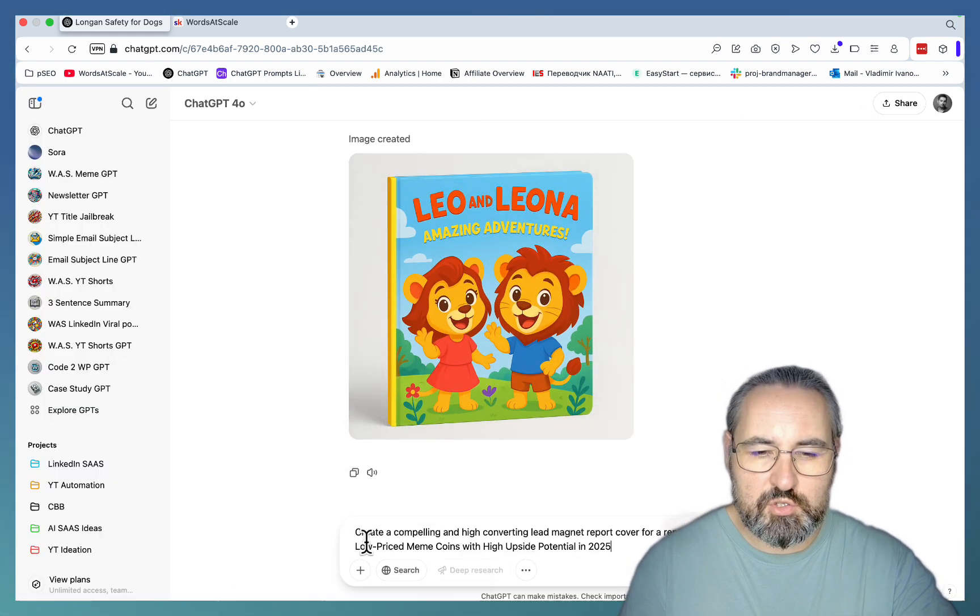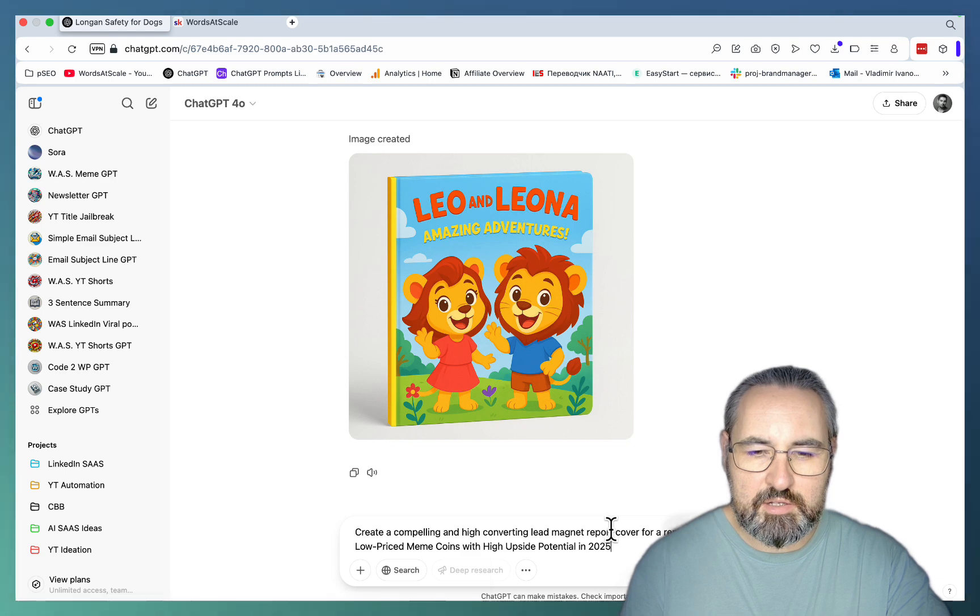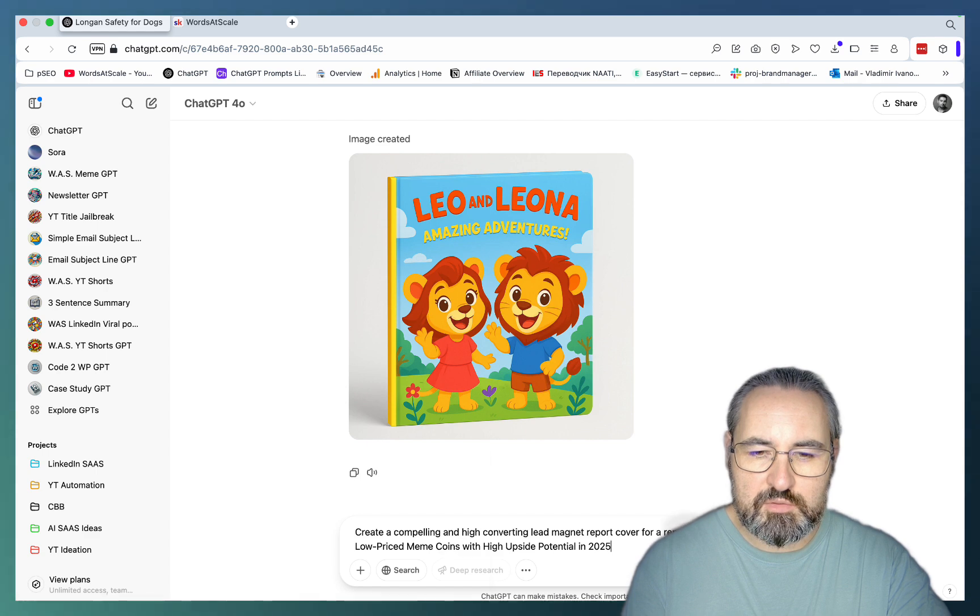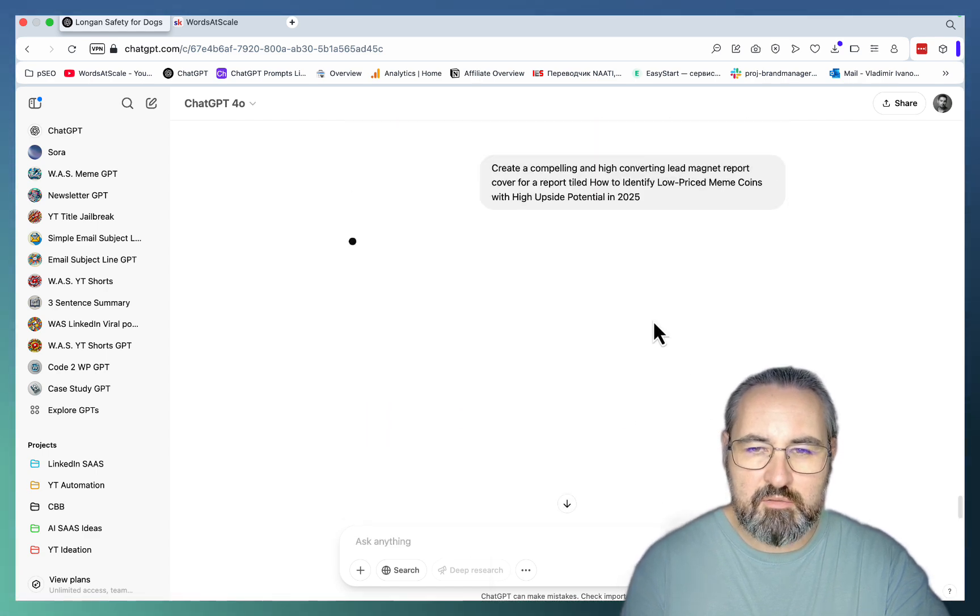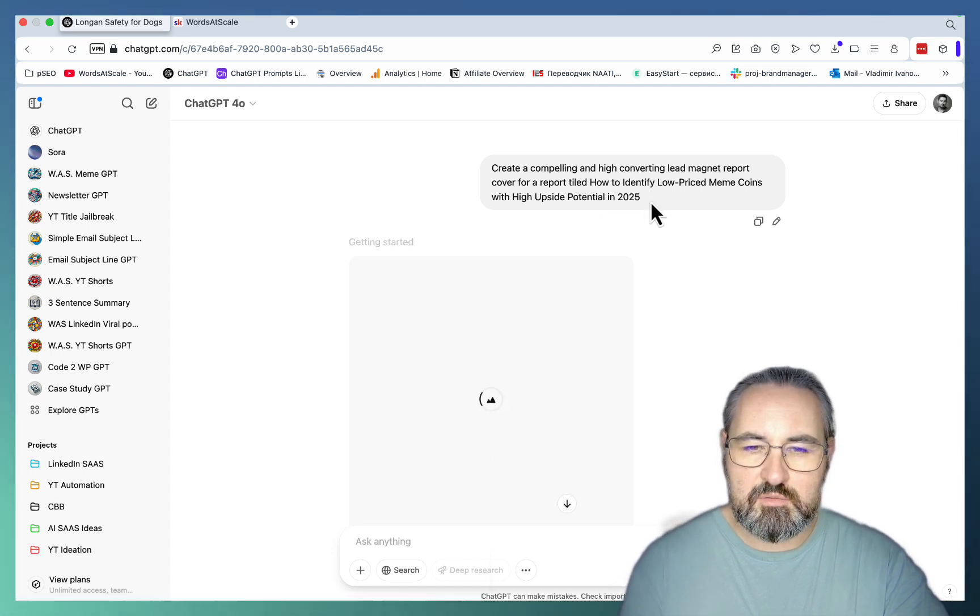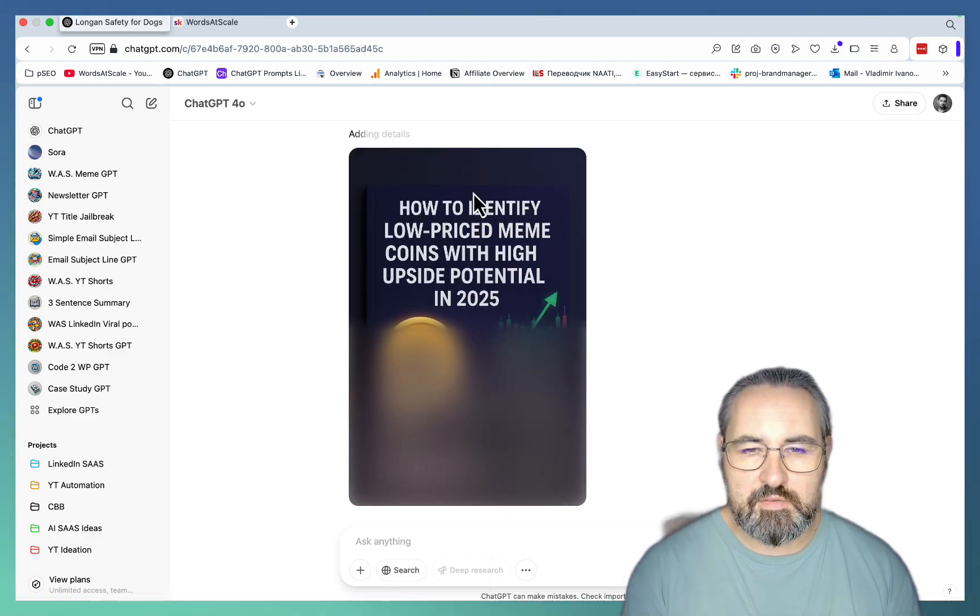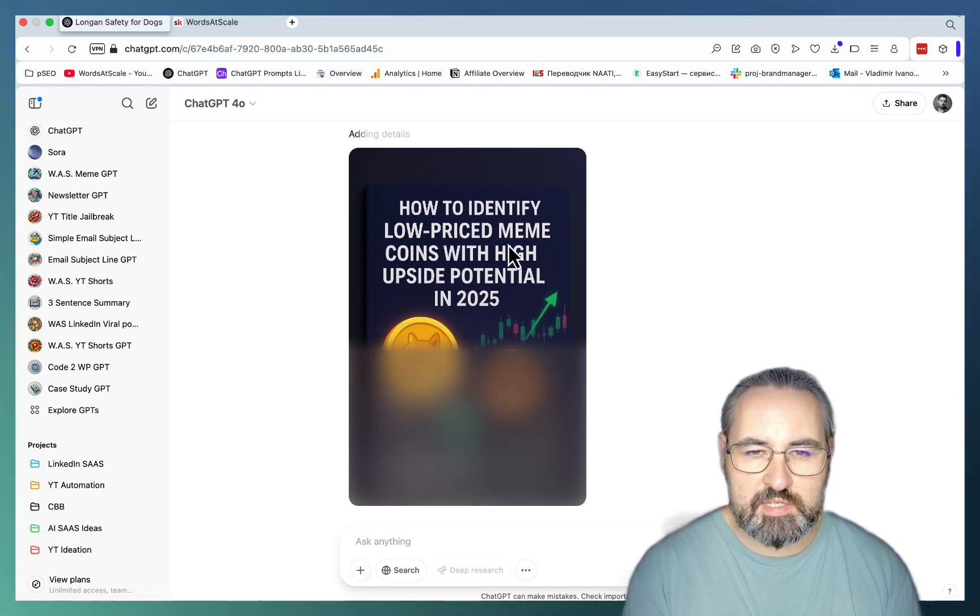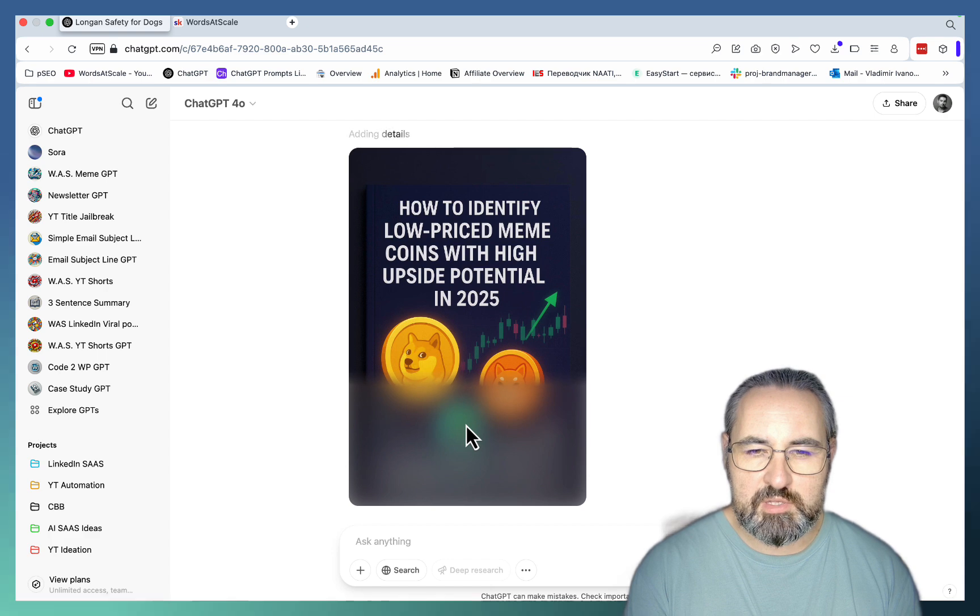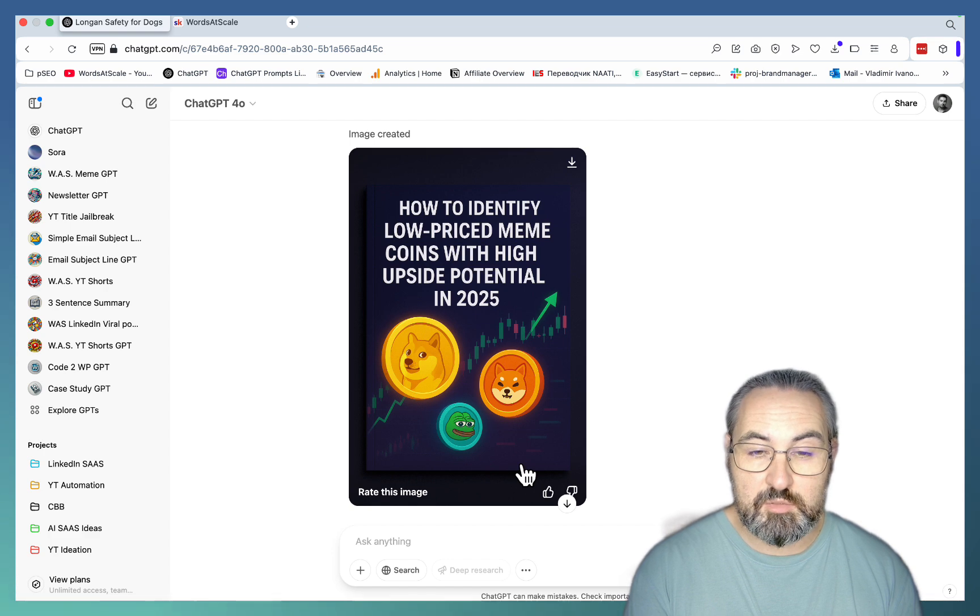Next up I can create visuals for lead magnets. A few videos ago I created a lead magnet with Claude 3.7 for a report on how to trade crypto meme coins. So let's just create a cover for a report called How to Identify Low Price Meme Coins with High Upside Potential in 2025. And this is a lot of text. So usually ChatGPT wouldn't be able to write that correctly. So admittedly this is a terribly long name. But everything is correct. And look at the meme coins. It even depicted some of the meme coins correctly with a nice chart going up. And this looks like a very professional cover for a lead magnet to me.